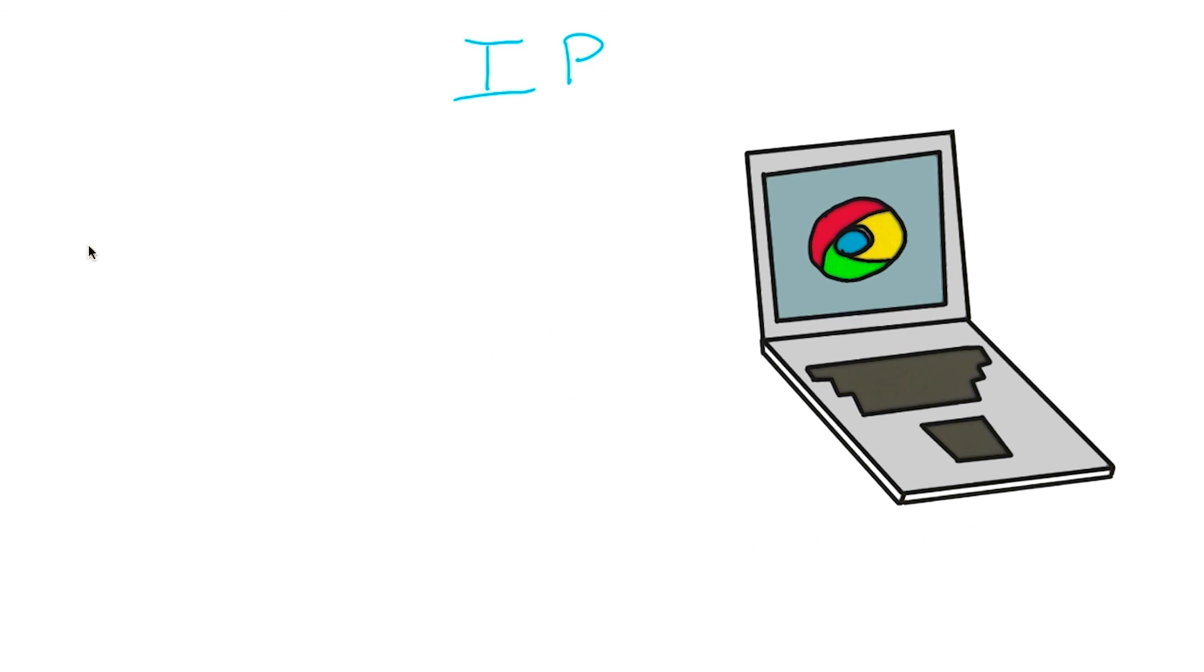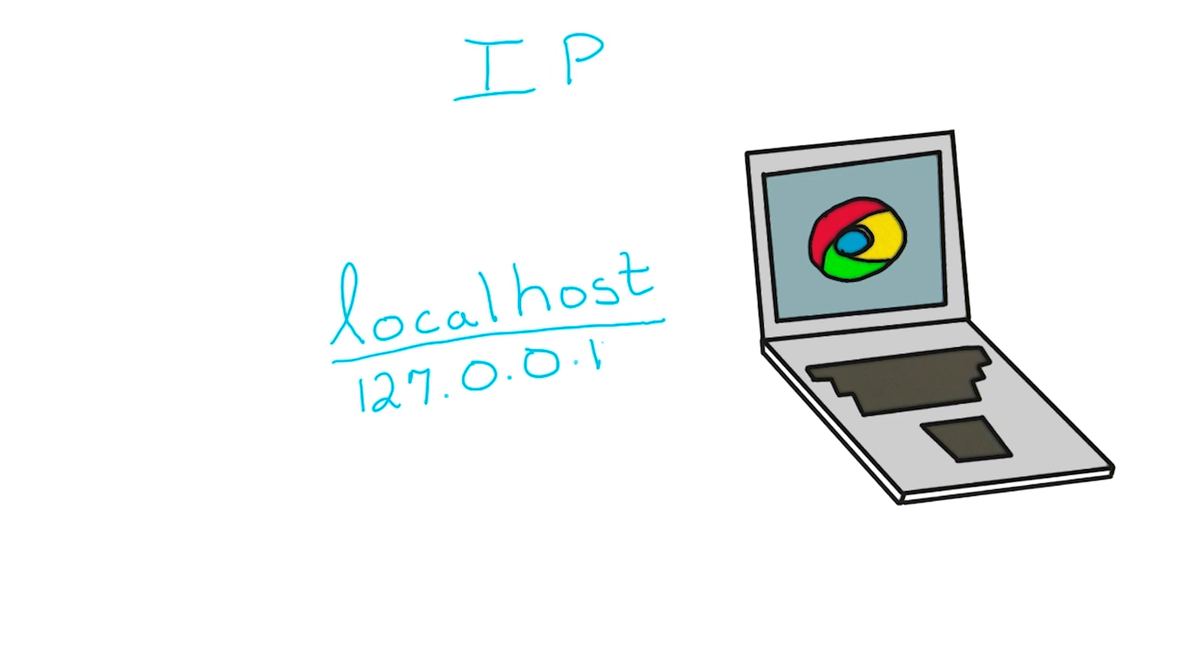When client and server applications are on the same machine, we indicate this with the term localhost. Localhost also has a special IP address of 127.0.0.1. Whenever we type localhost or this special IP address into a browser or web application, the operating system knows to look for this resource locally and not go out to the internet.